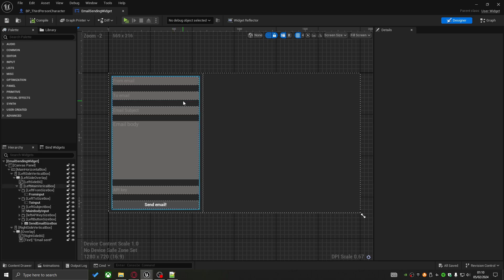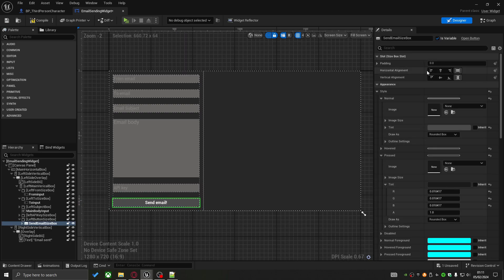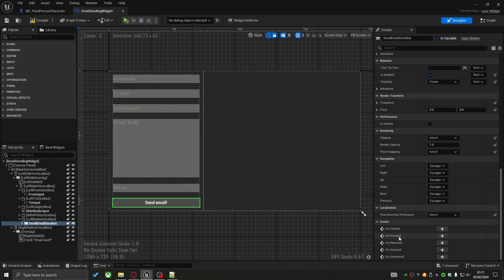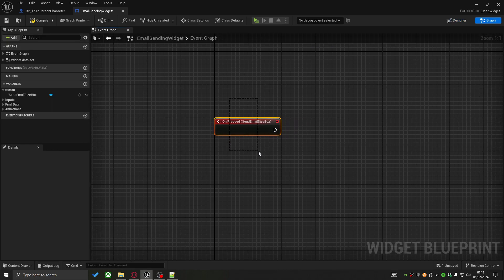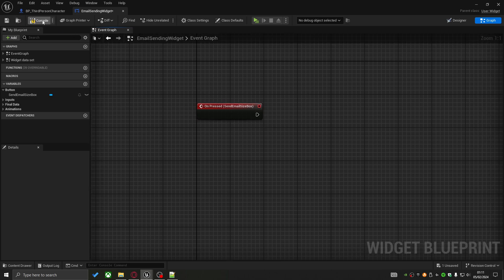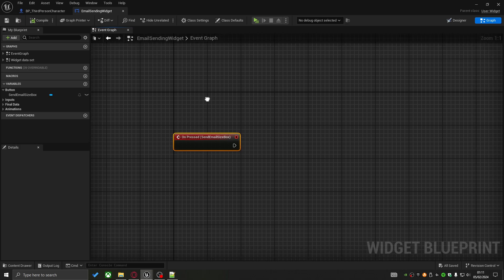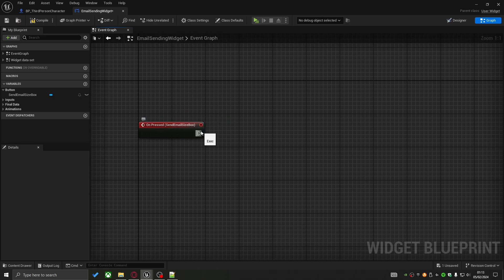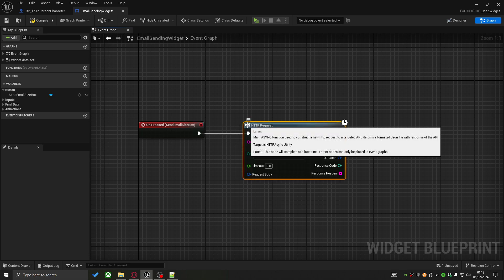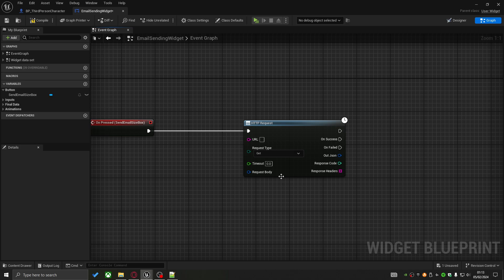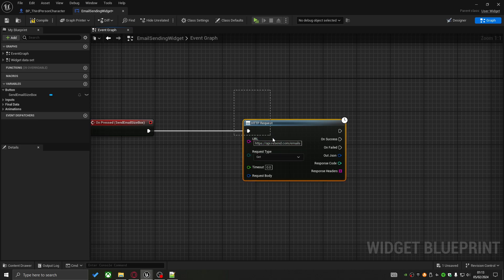In the widget we'll run all main system logic off the Send Email button. I press on the button, scroll down to On Pressed, add the override event, and all logic will run from there. The first thing is adding the HTTP Request node, which shows all available parameters. I can see I need the URL — which I have in my documentation — and the request type will be POST.